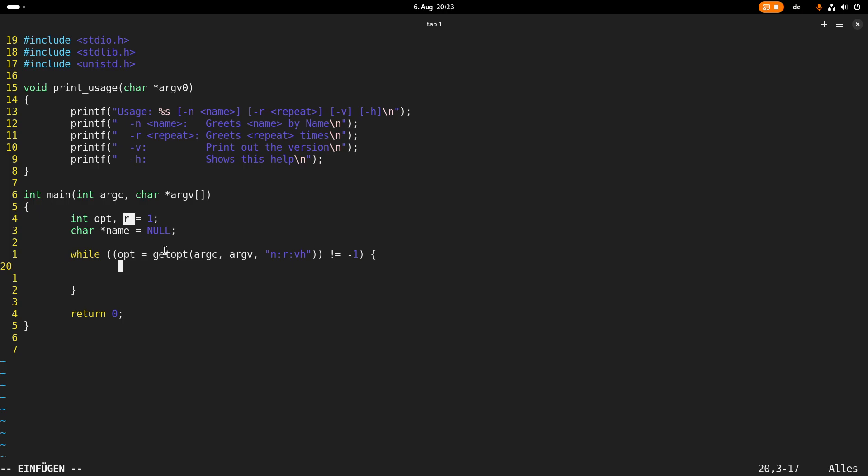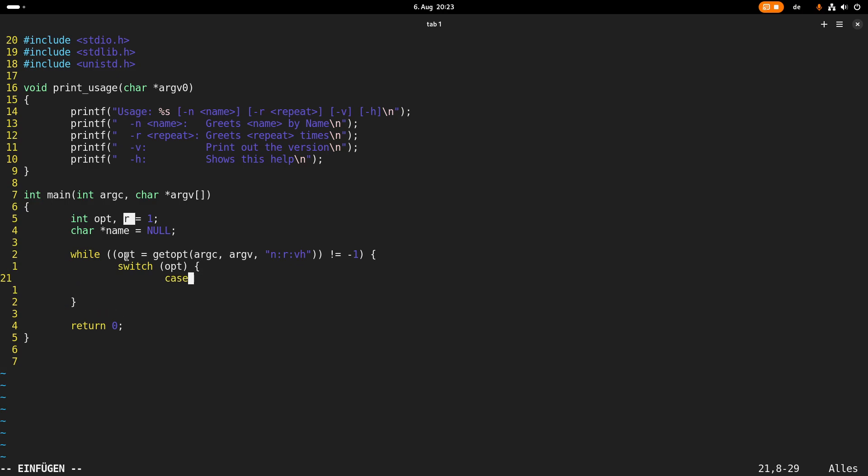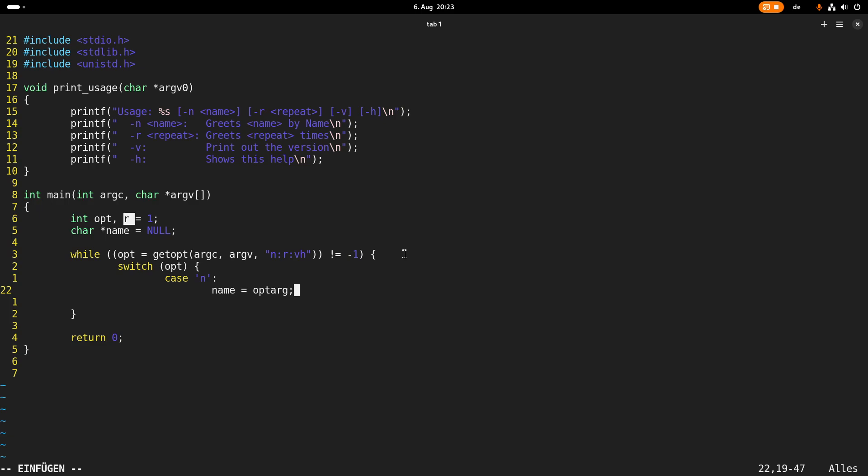And in case the parsing was successful or it found one of these options here, the option is stored in the opt variable. So what I can do now is I will do a switch case here and I will switch depending on the state of opt. So in case it's n, I will set the name to the argument of the option n and the way I'm getting the argument is by optarg which is a global variable. And then I will break from my switch case.